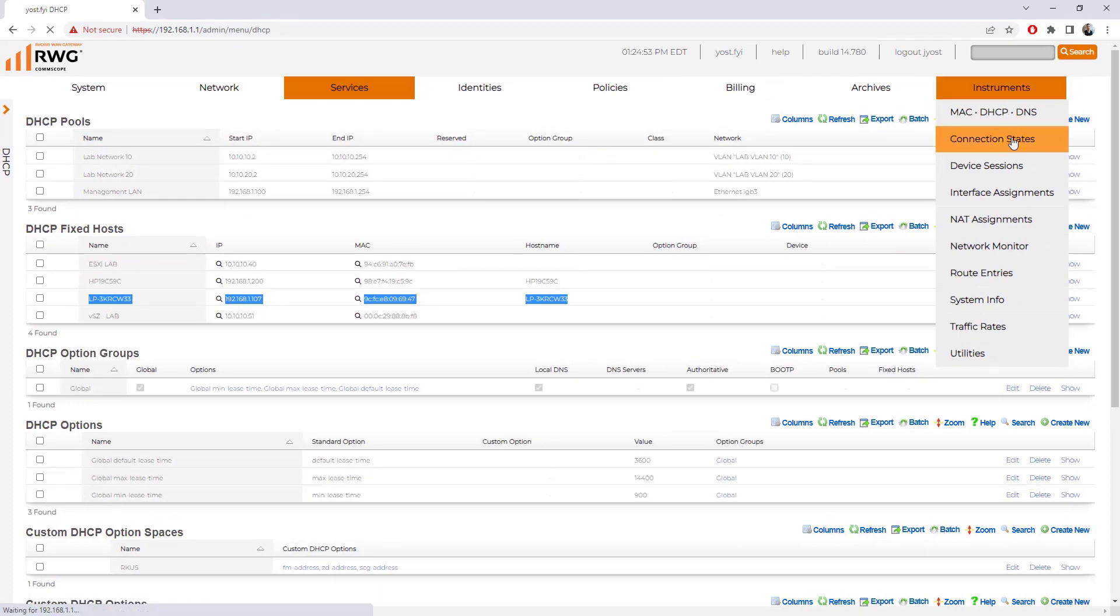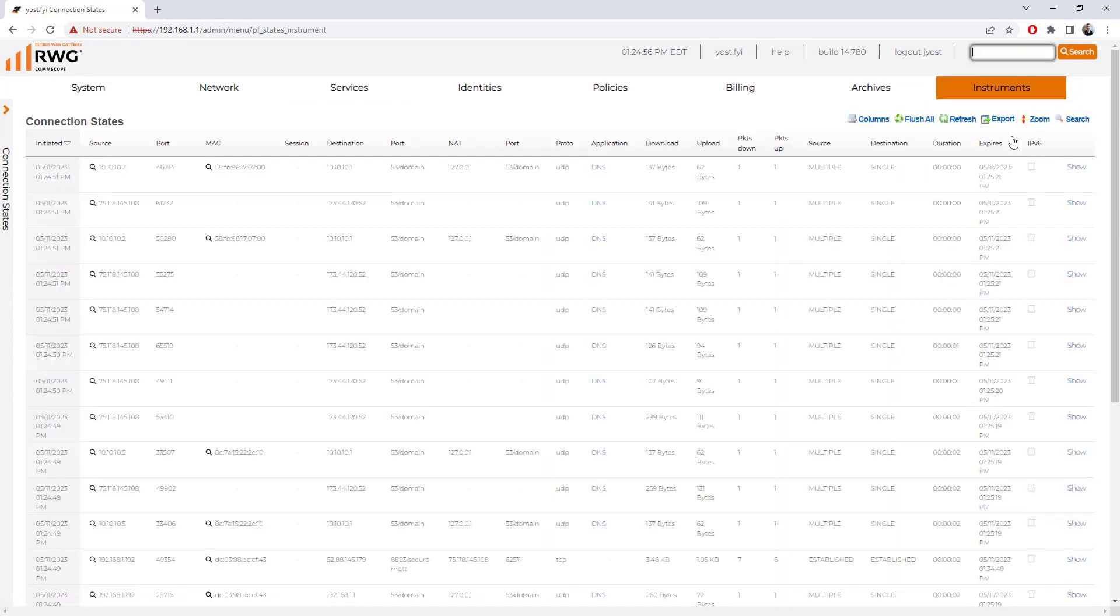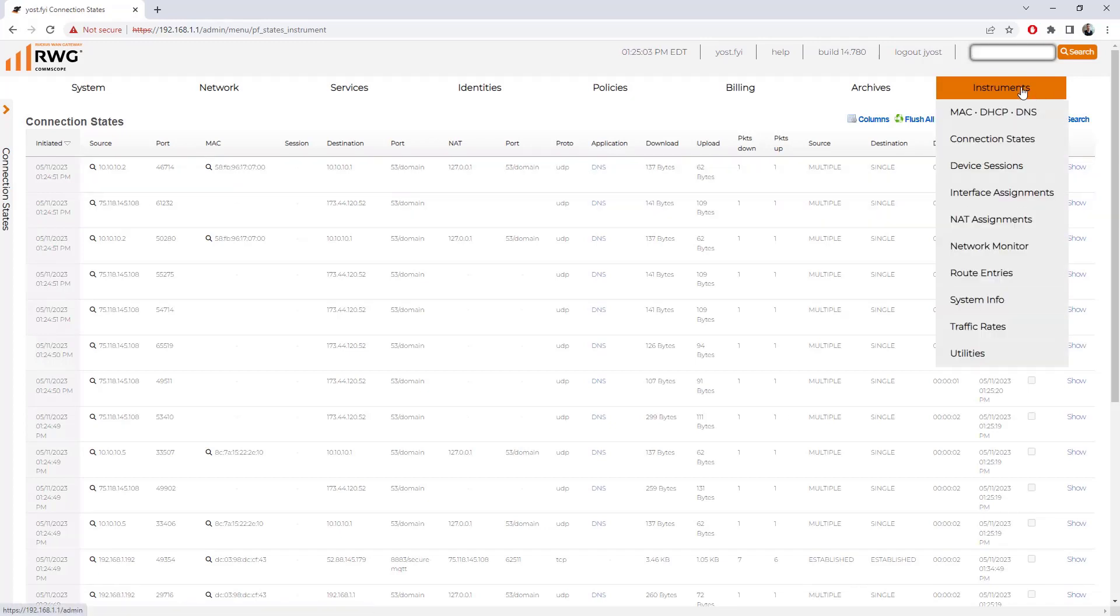If I go under connection states from instruments, we can see a lot of source port, destination port, application type information. We can look at interface assignments. We can look at NAT assignments for the network address translation.